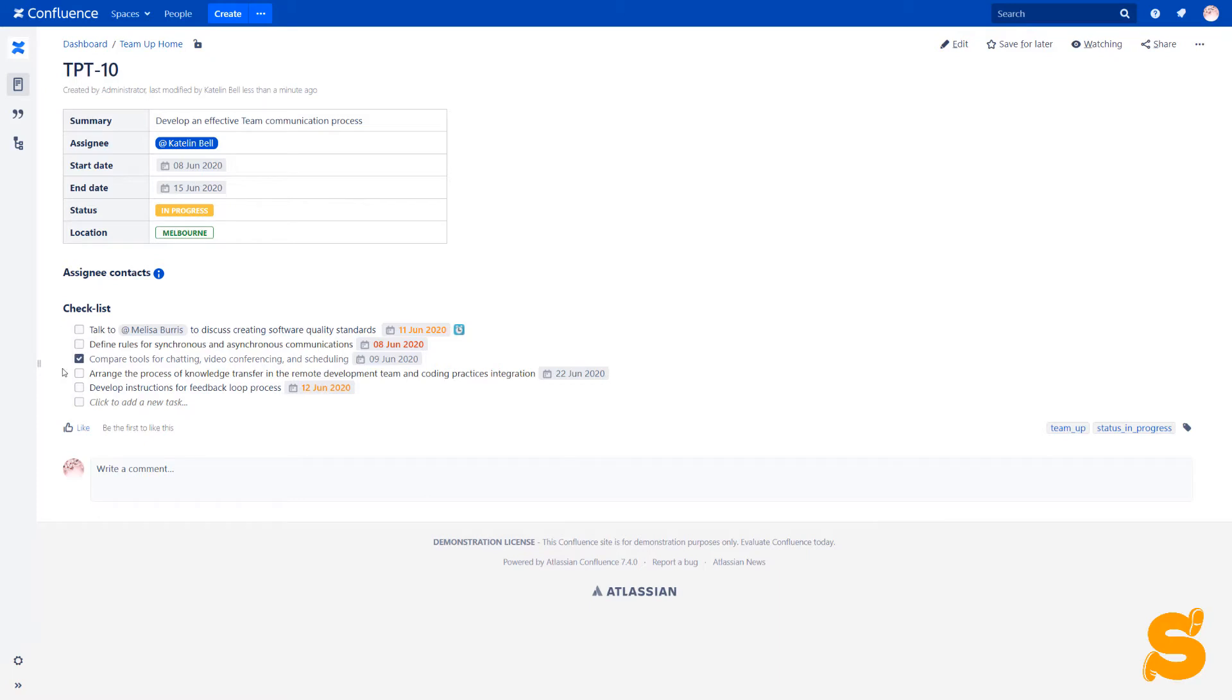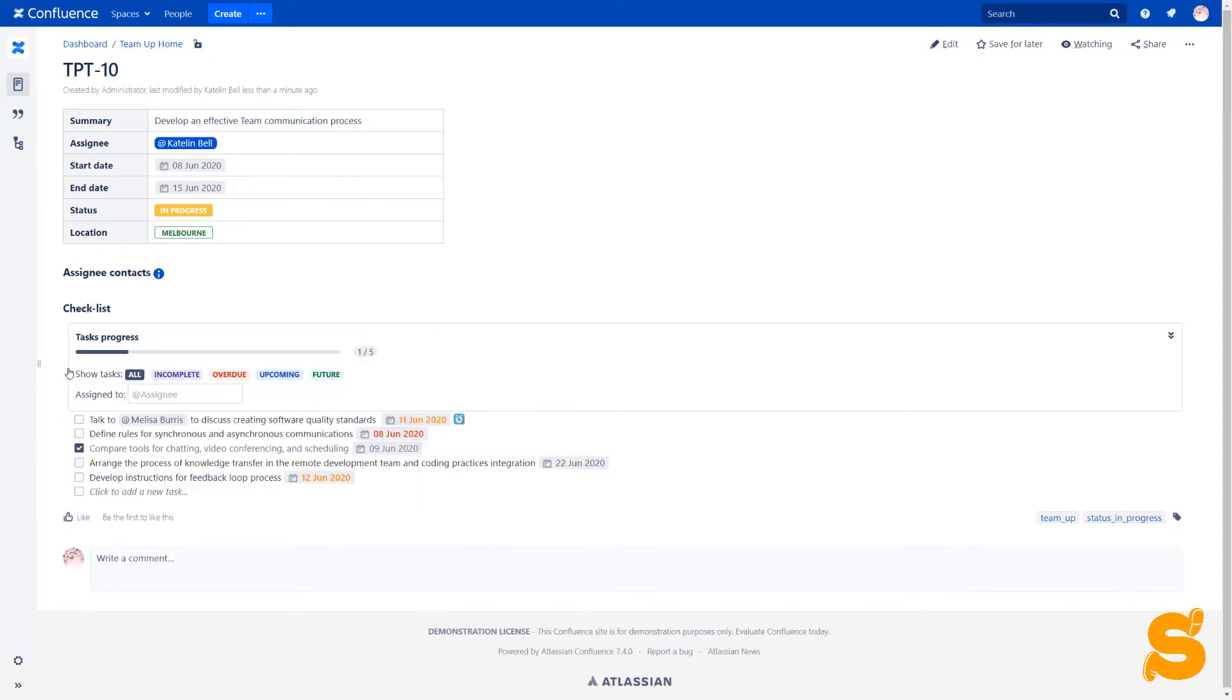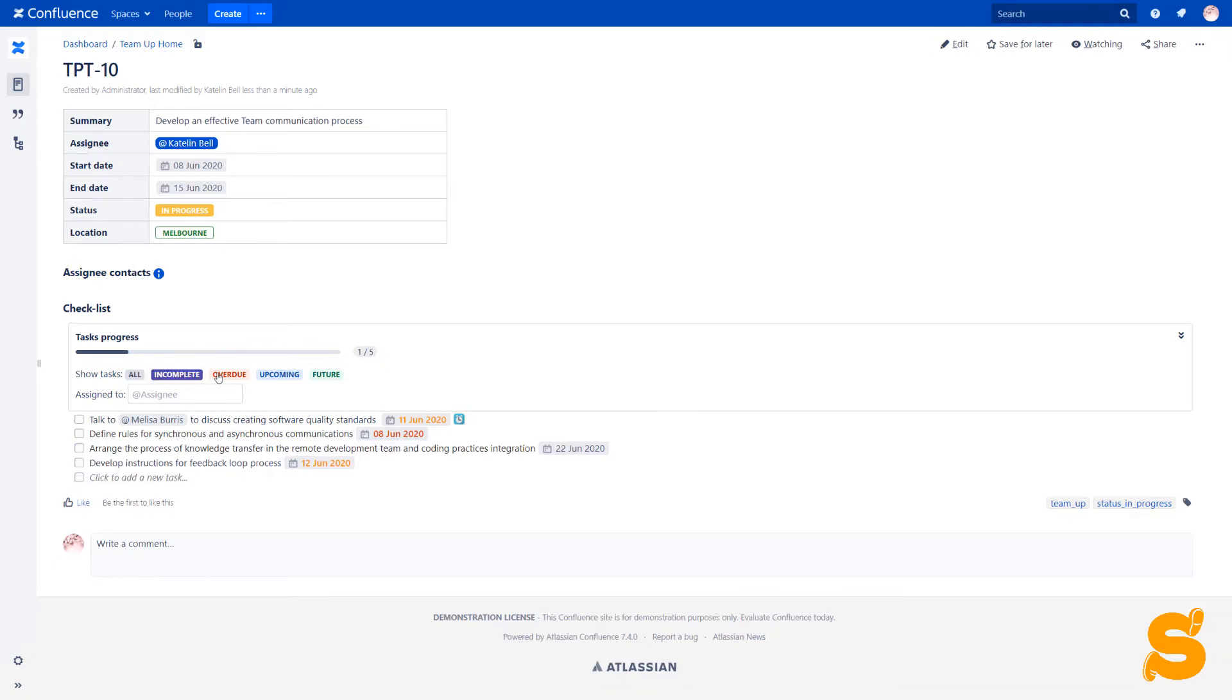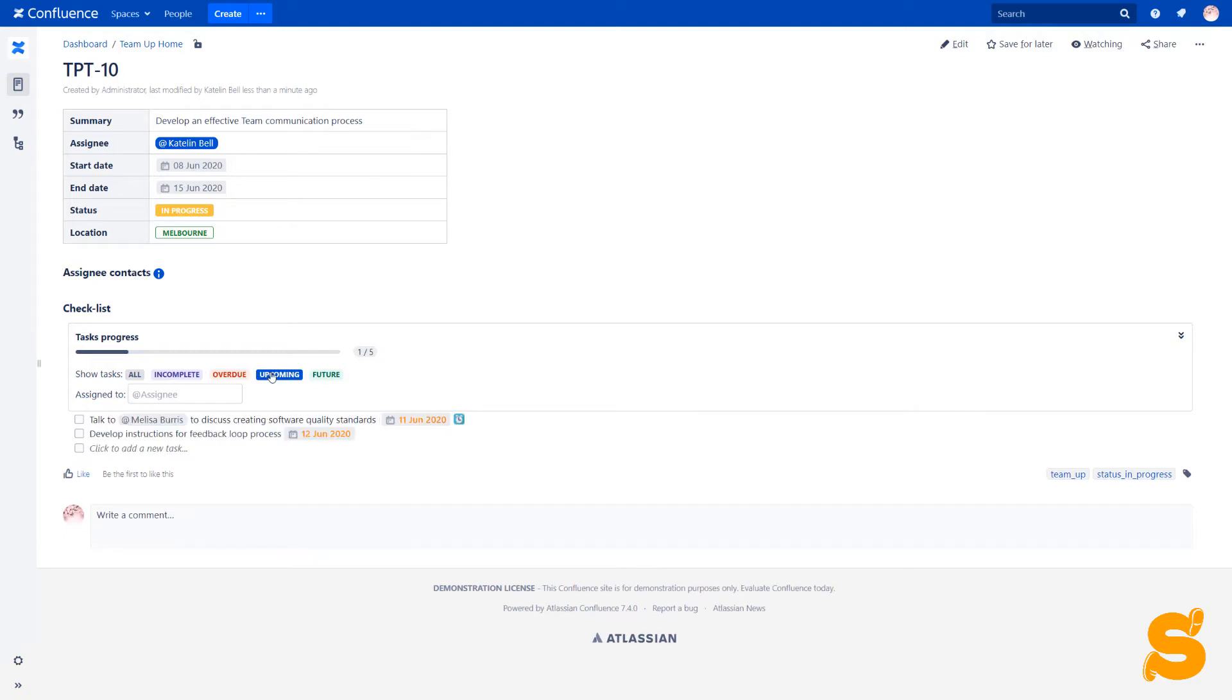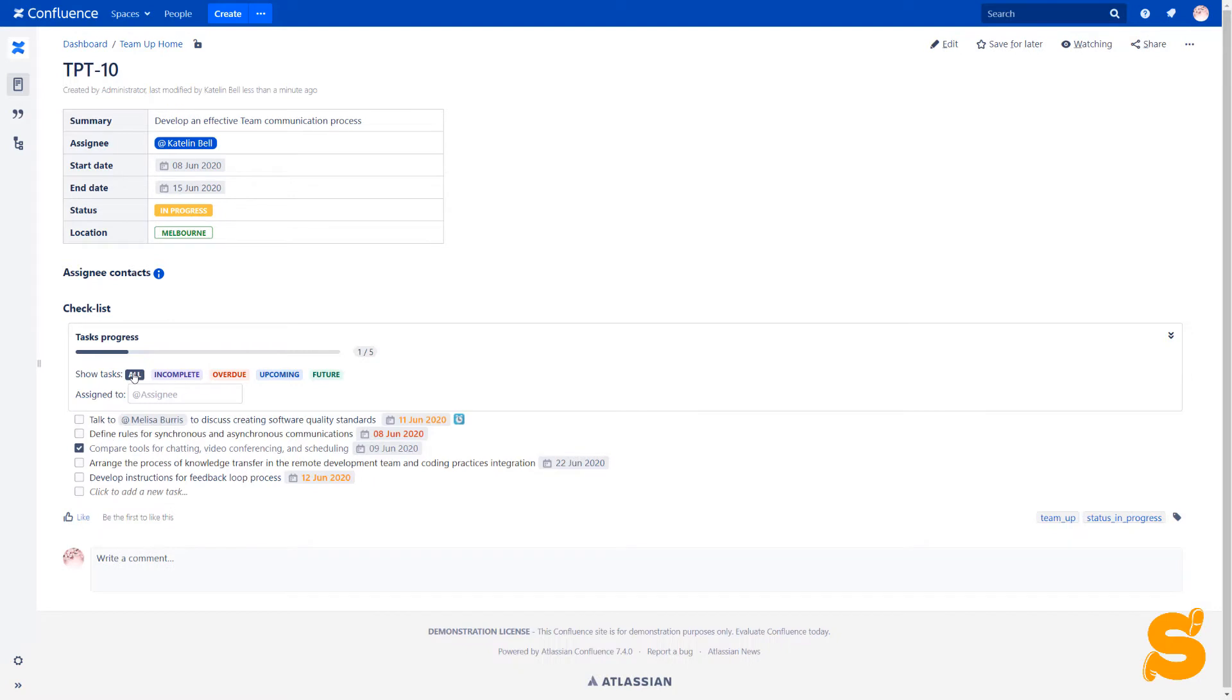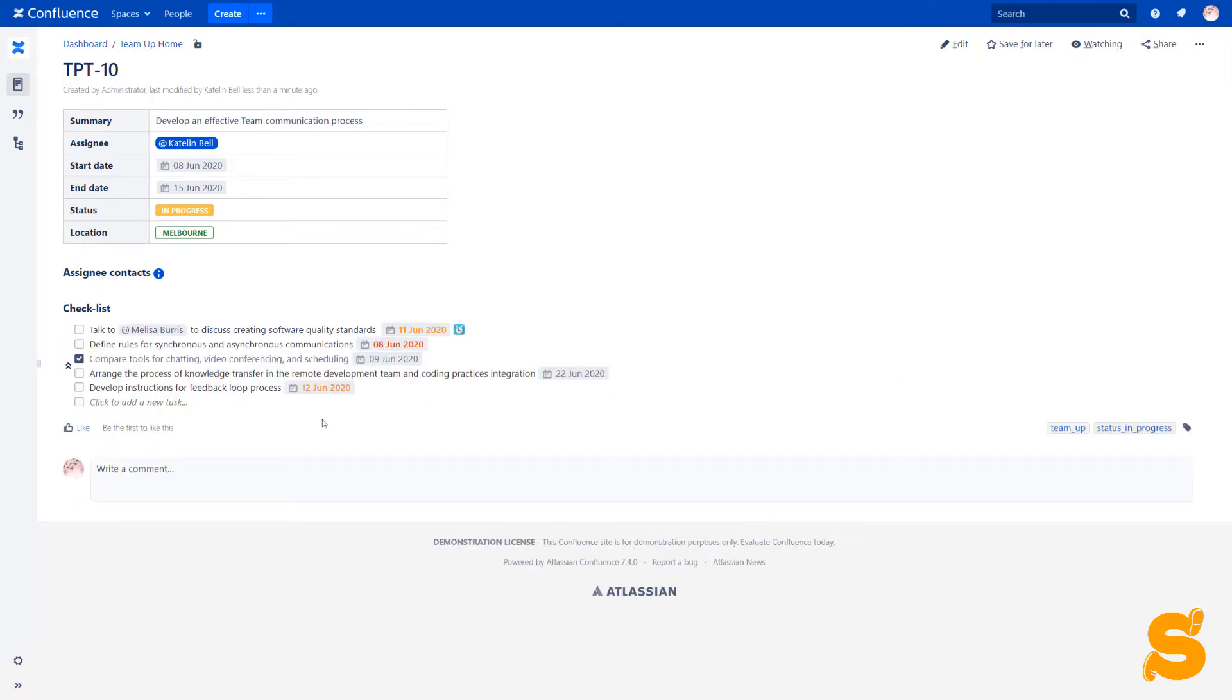Here, you can expand the task list and click the task list panel to see the progress and filter tasks.